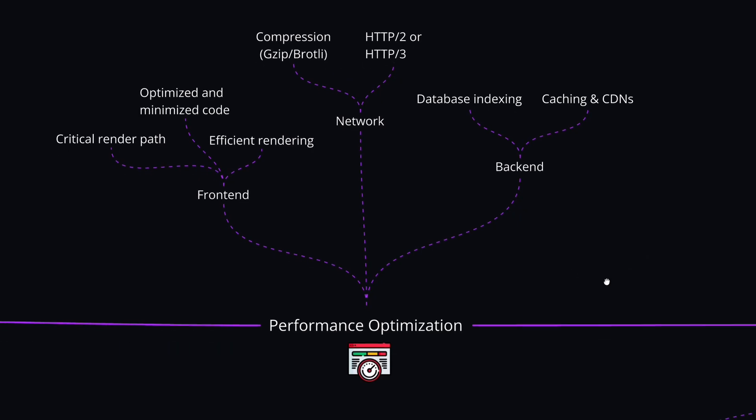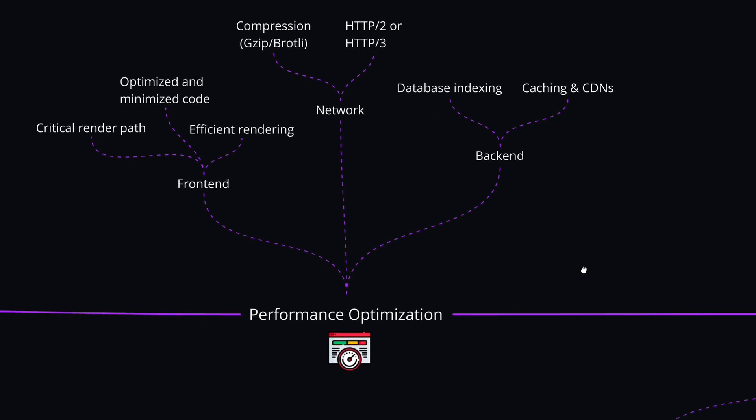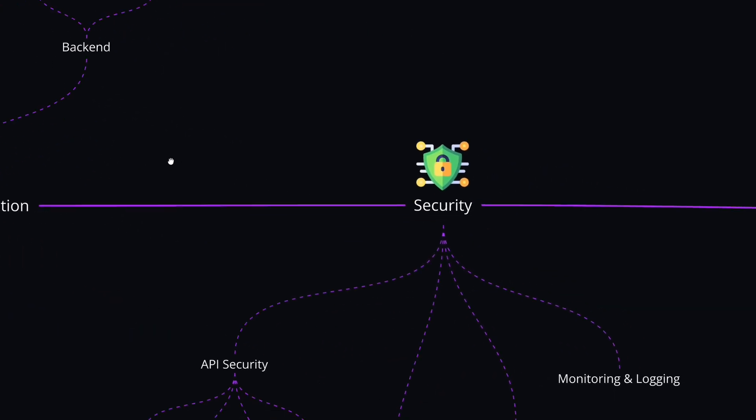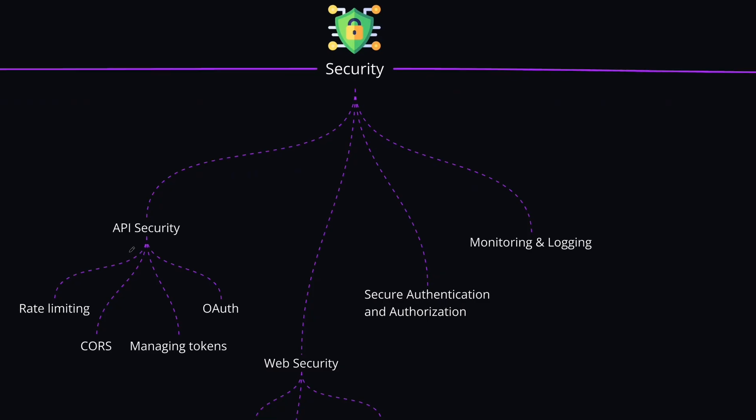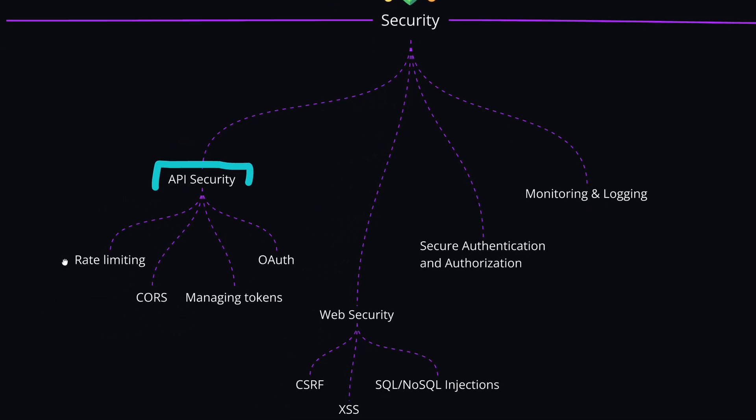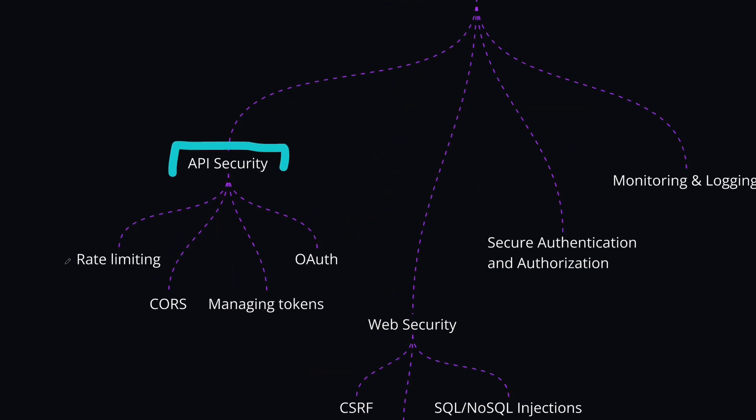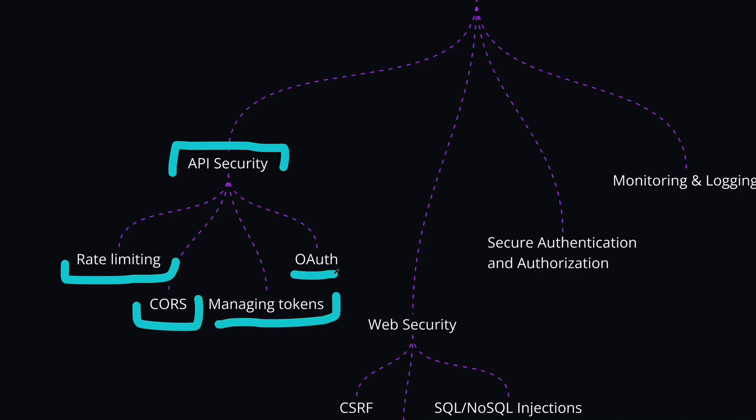And the next topic that we have after performance is security. This is another important part of full-stack development because you need to ensure the security of the components in your system. And let's start by discussing the API security. Here, the most fundamental security measures are implementing rate limiting and adding CORS headers, also managing tokens properly and OAuth to secure your APIs.